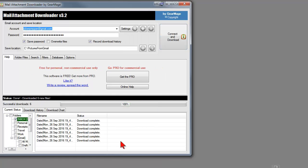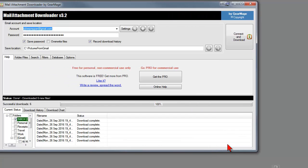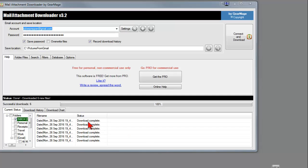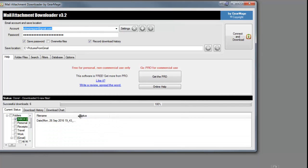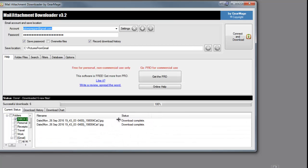All right, so these are all of the pictures that it downloaded. One, two, three, four, five, six.